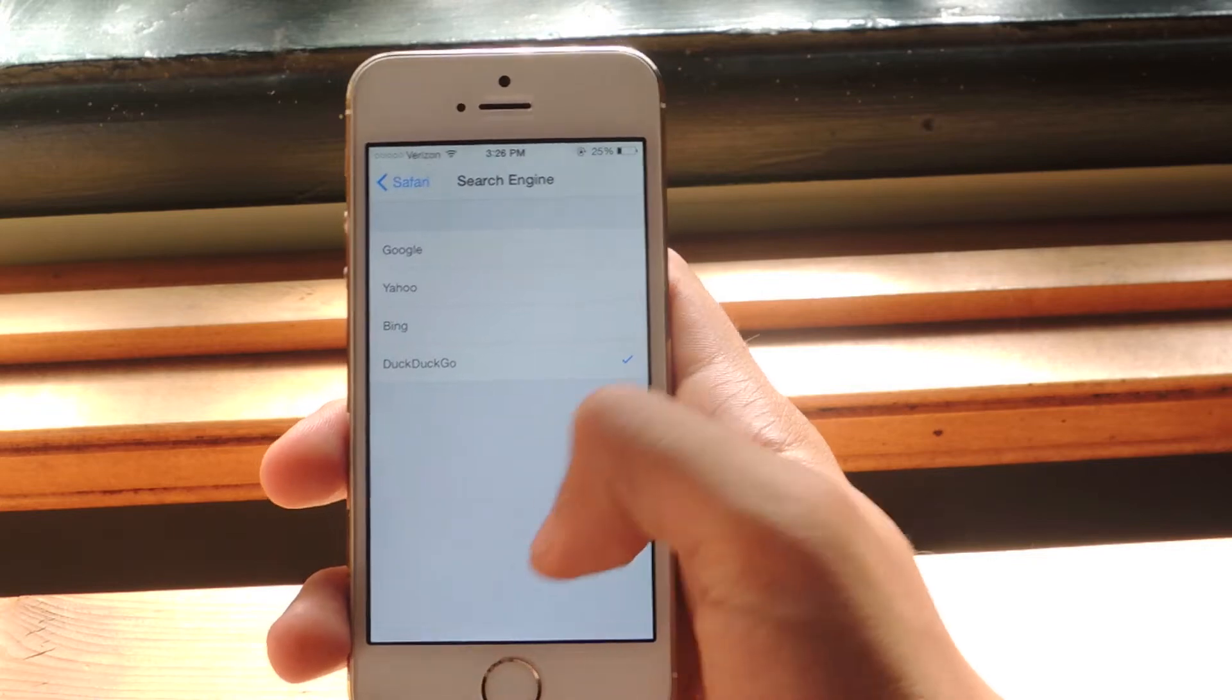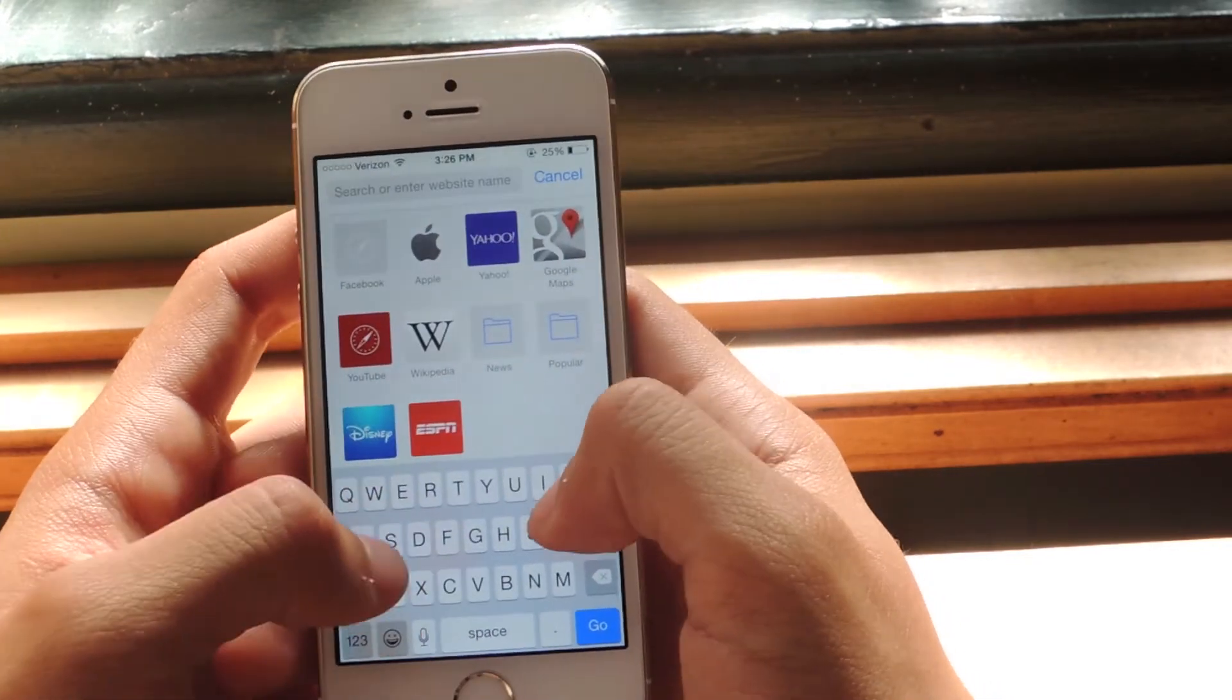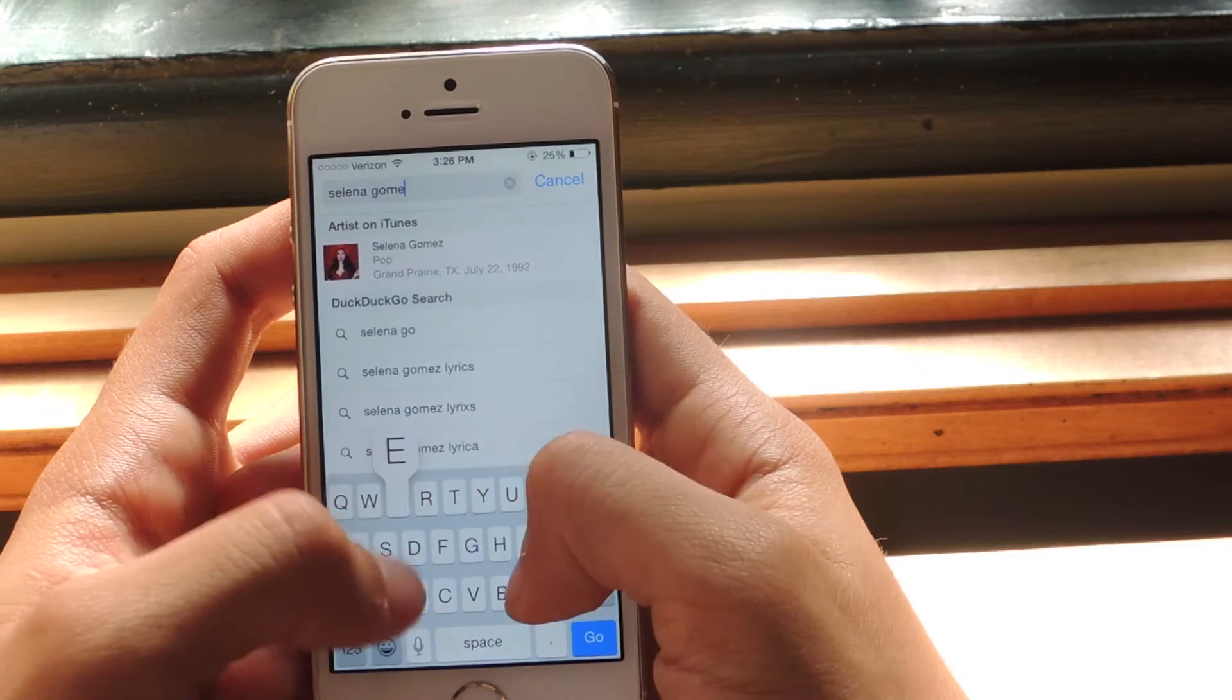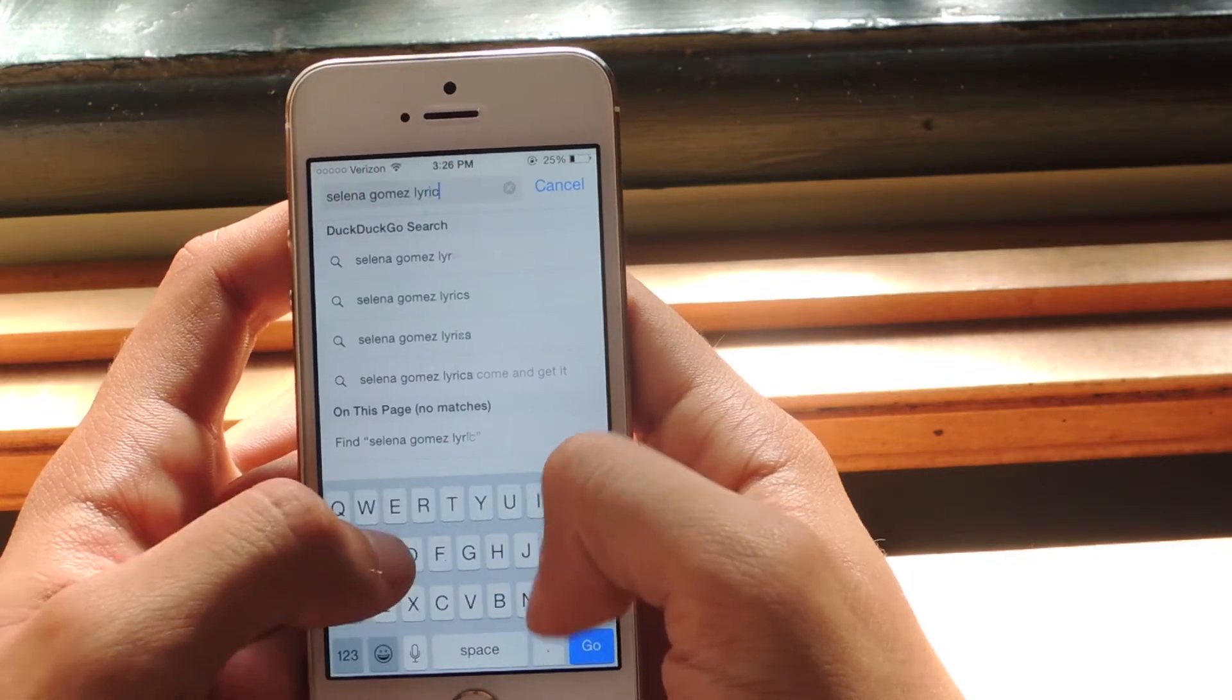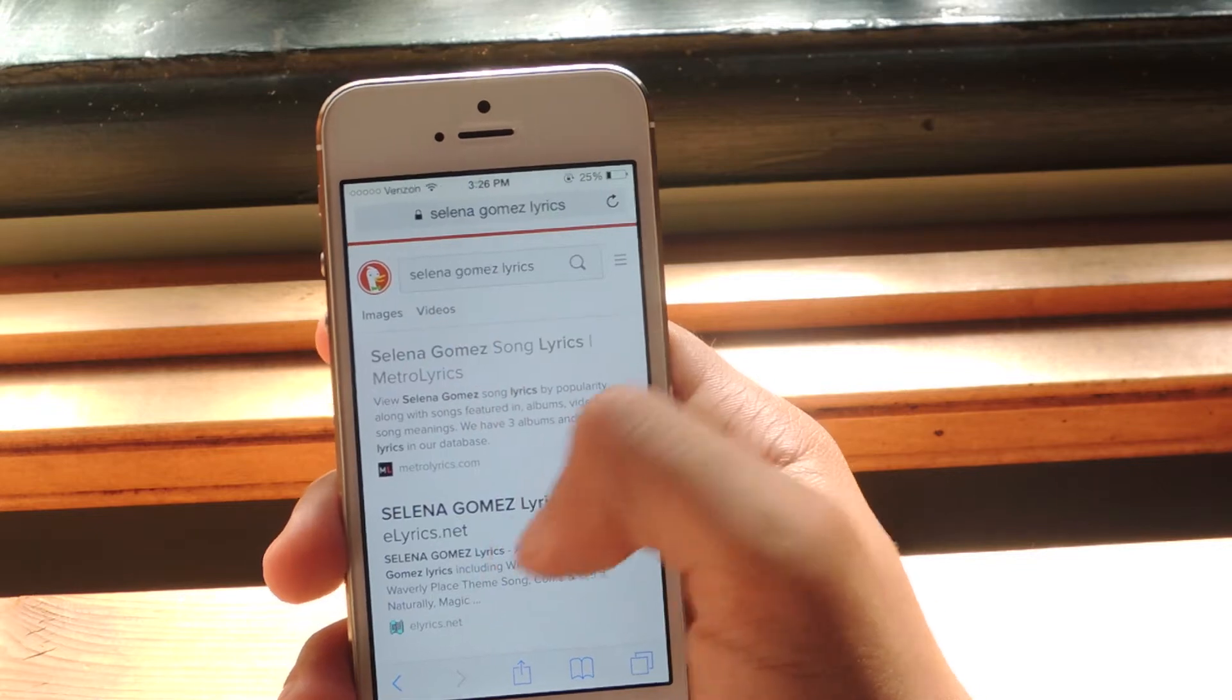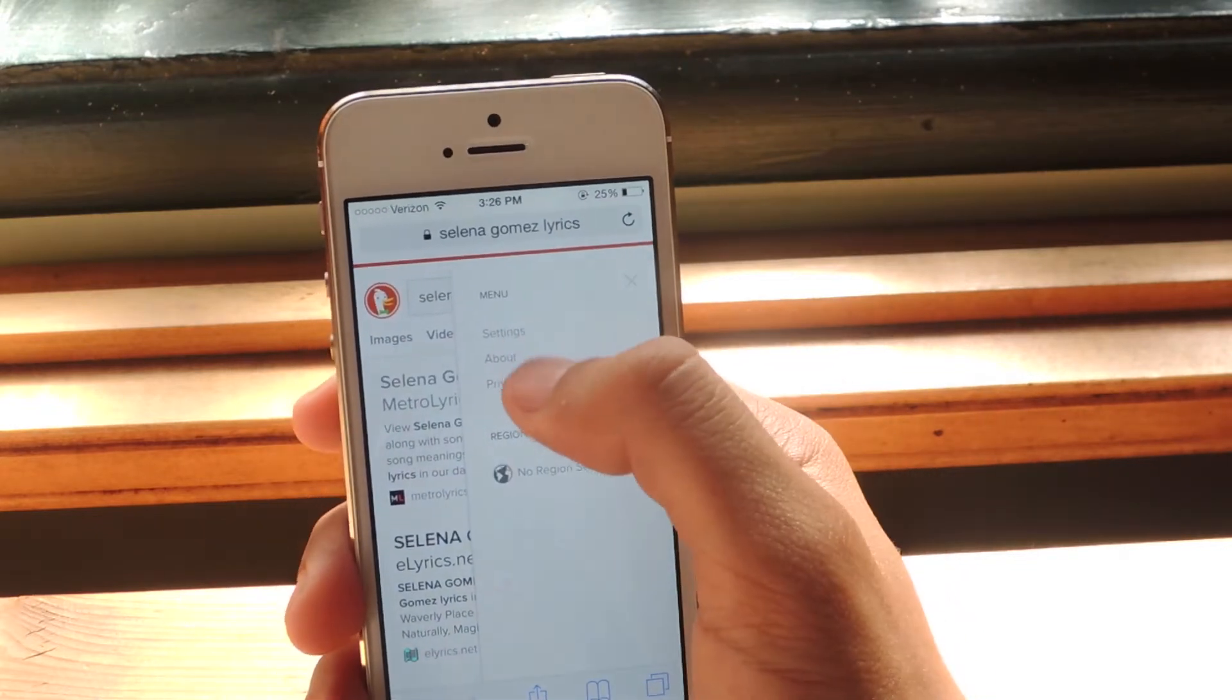So once you select DuckDuckGo, you can head over to Safari and I'm just going to search Selena Gomez lyrics. And when you tap Go, you'll see here the search engine for DuckDuckGo. If you tap on this, you can check out some of the settings that you can mess around with.